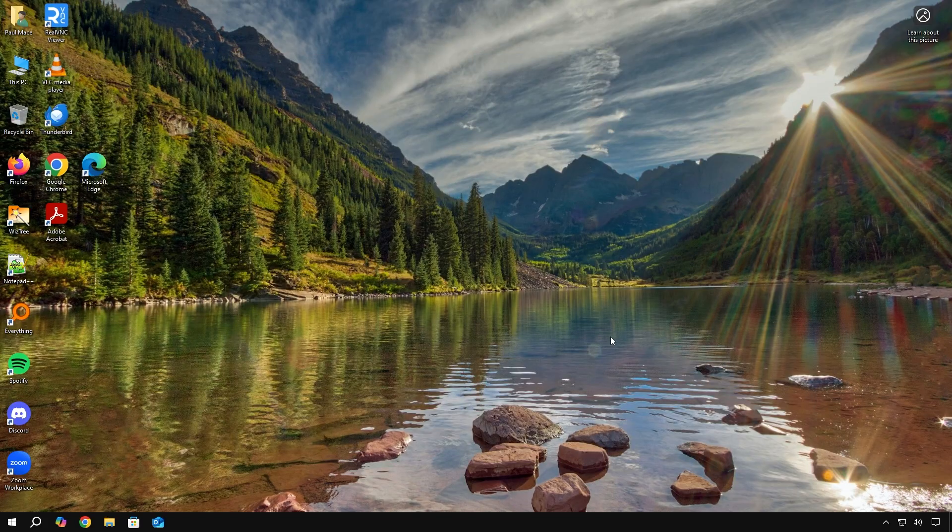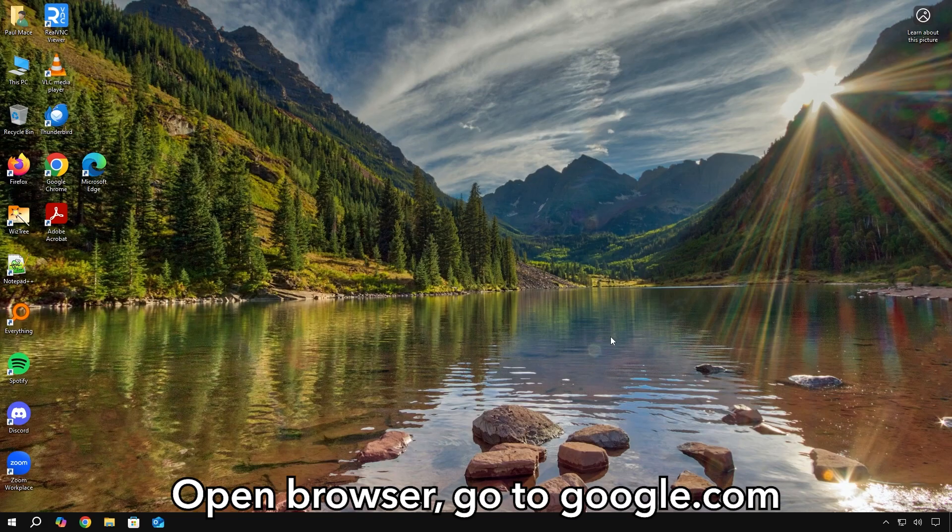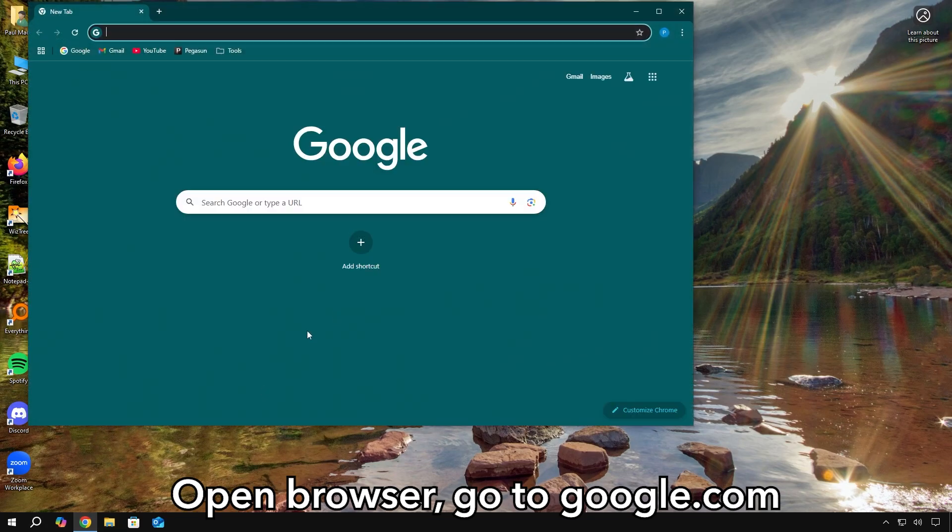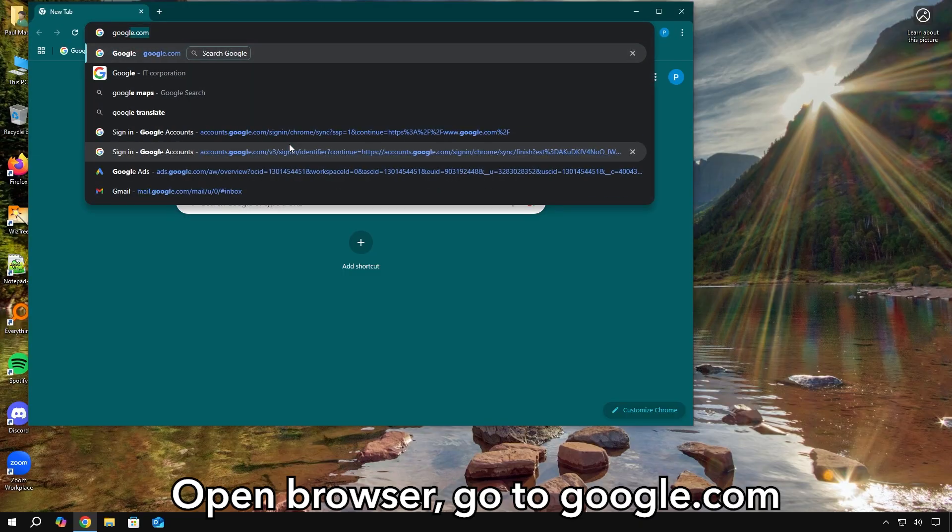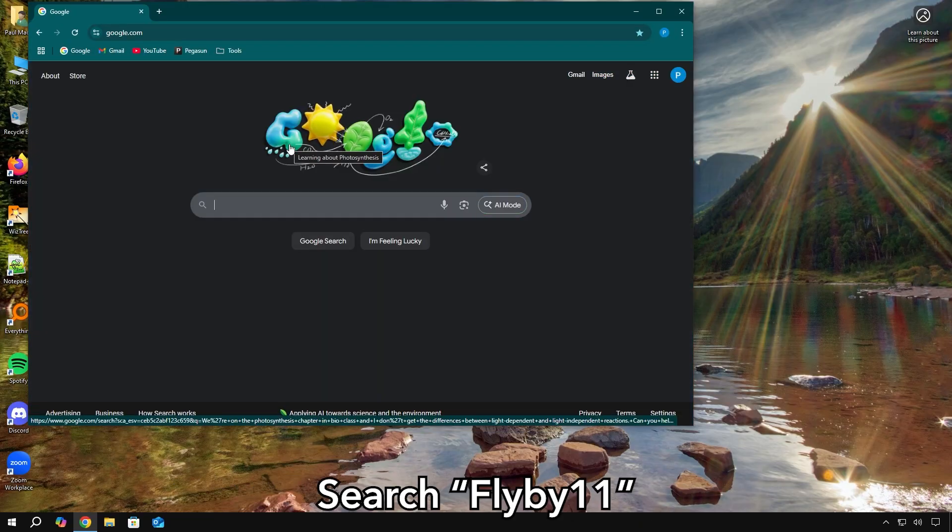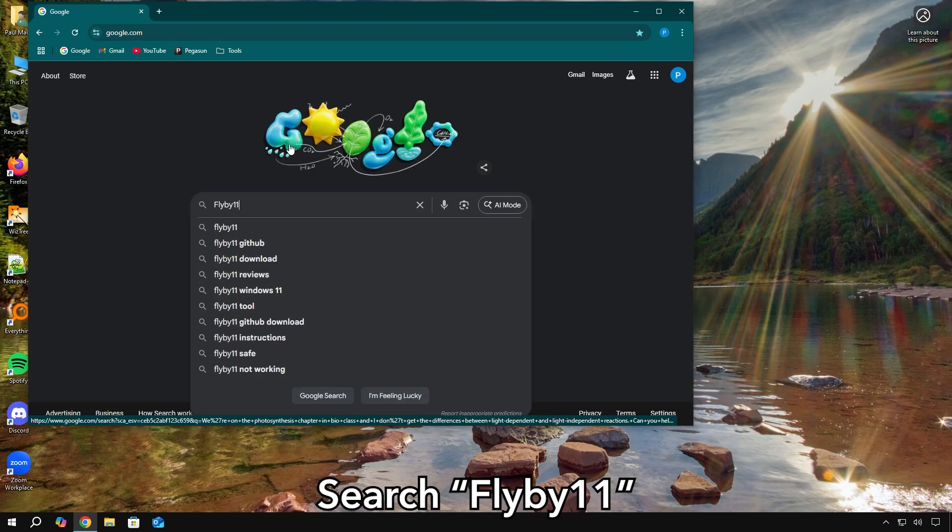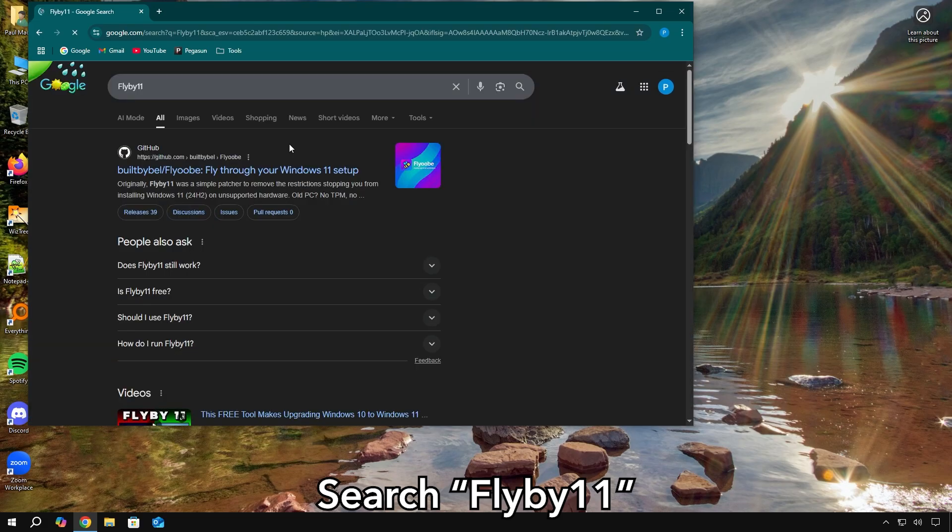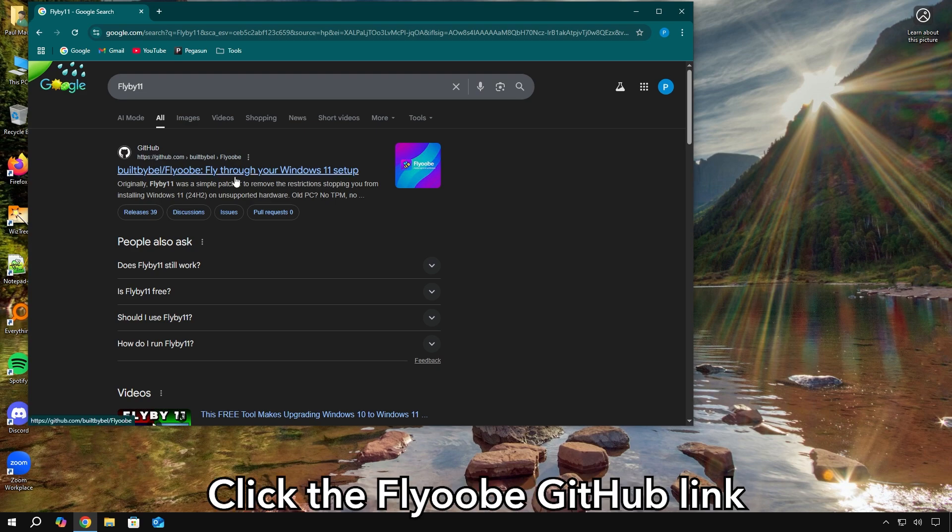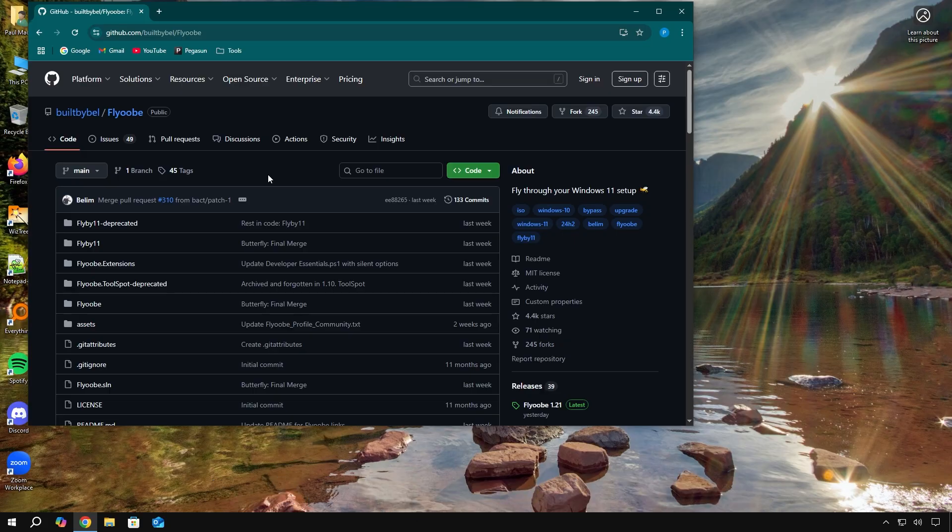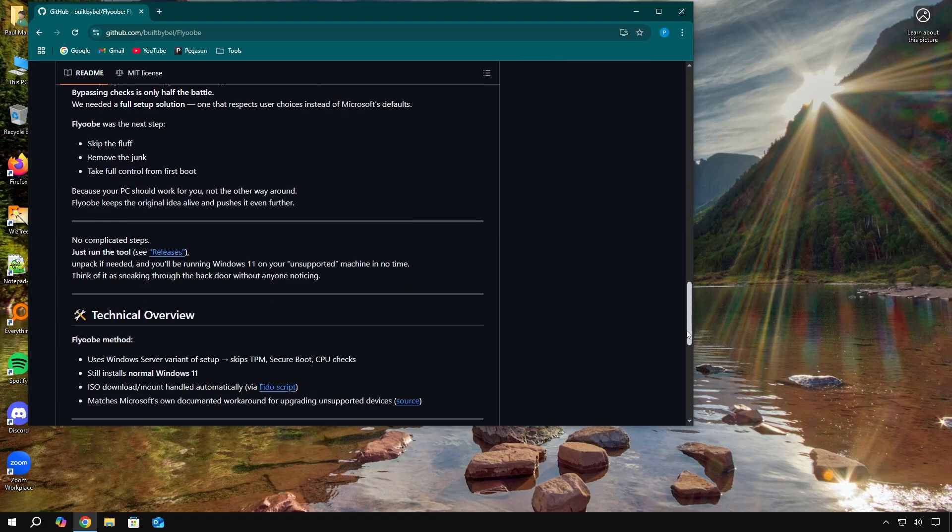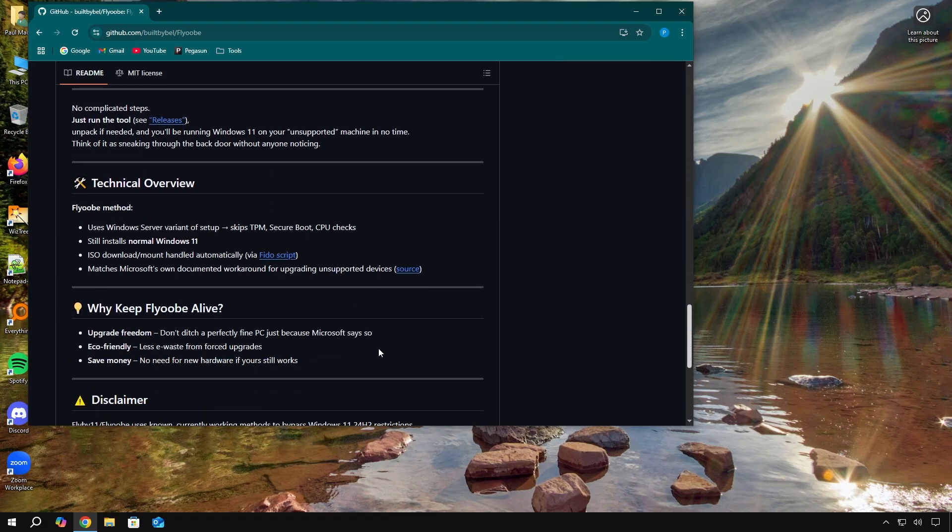Okay, so the first thing you're going to do is open your browser and go to google.com. Then type flyby11. You want to click on the first link that says flyub. Now I have to take a moment to really appreciate what the developer of this program is doing.